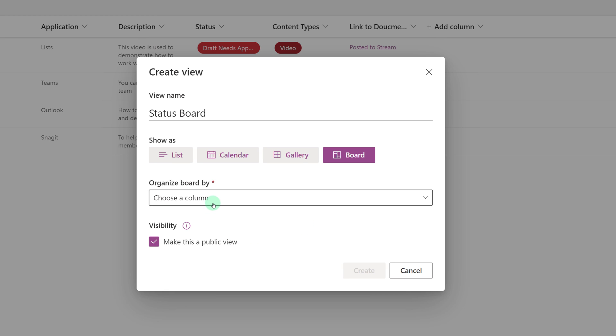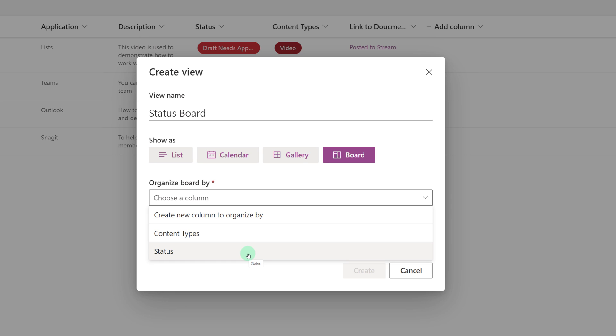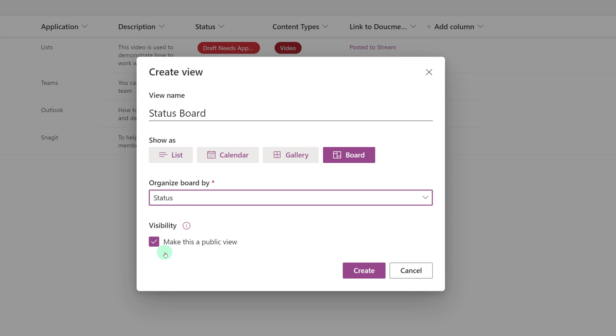Now LISTS is going to ask you to choose a column, and you're only going to see the column types that are eligible for a board view. So if you click this drop-down and don't see anything, you don't have the proper data set in order for it to work. So I want to organize my board by status. And then I will simply click Create.